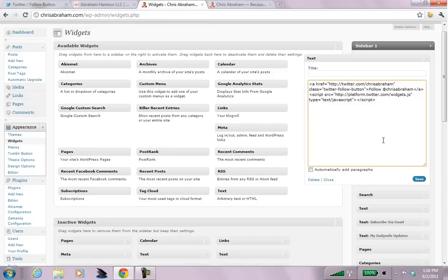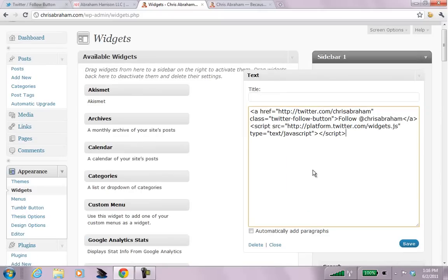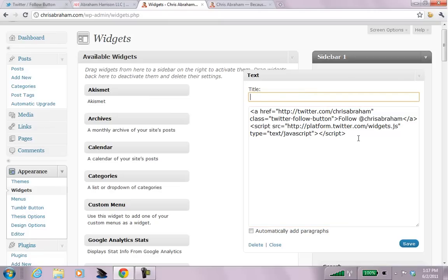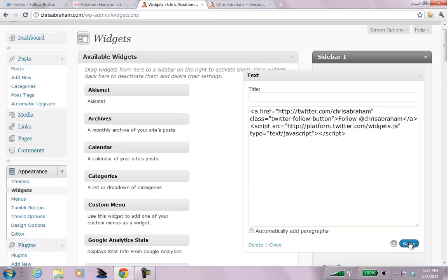So, we do not click automatically add paragraphs because we've got a bit of code here. And then we leave the title bar alone because we don't necessarily want a title, we want it to be clear HTML. And let's see what happens, we hit save.